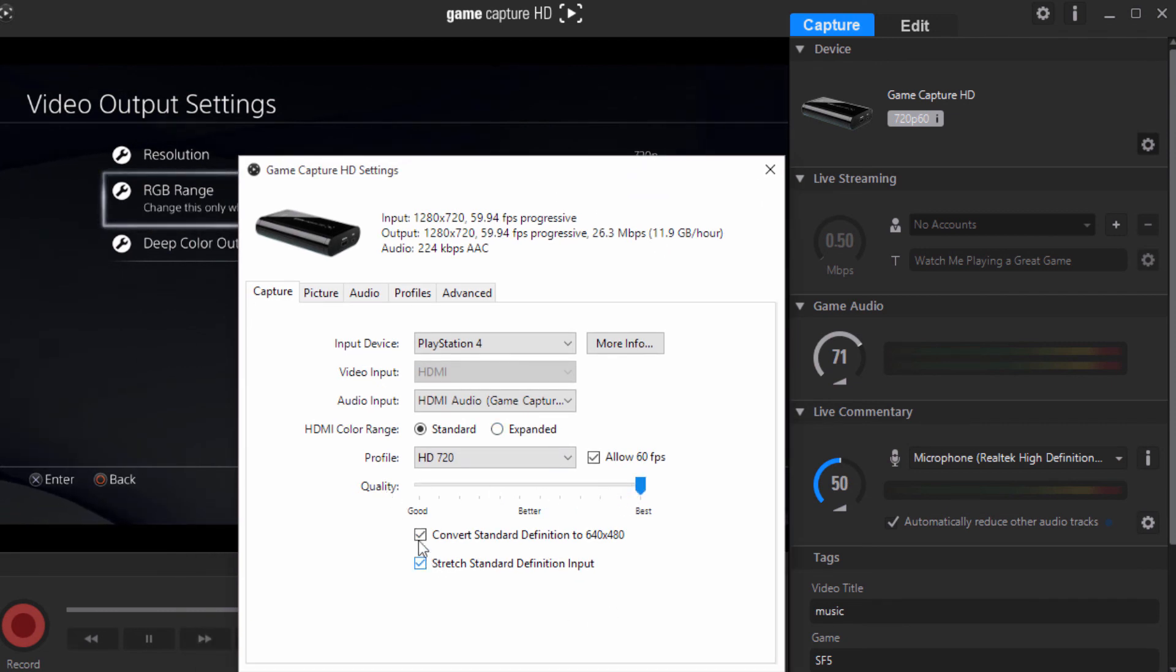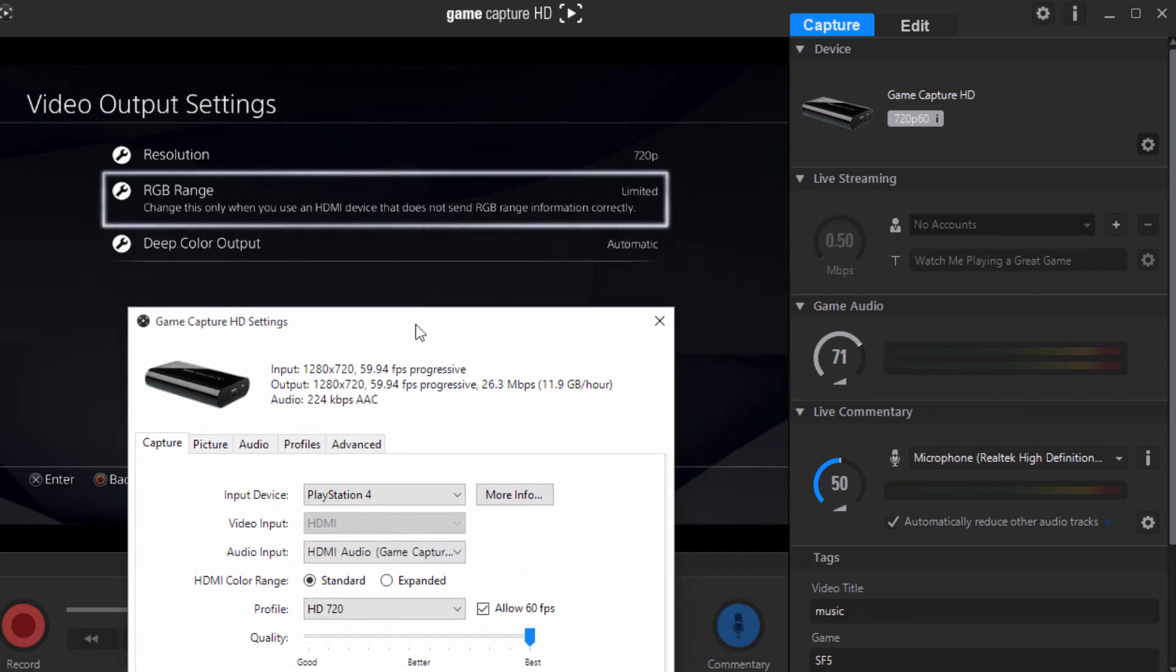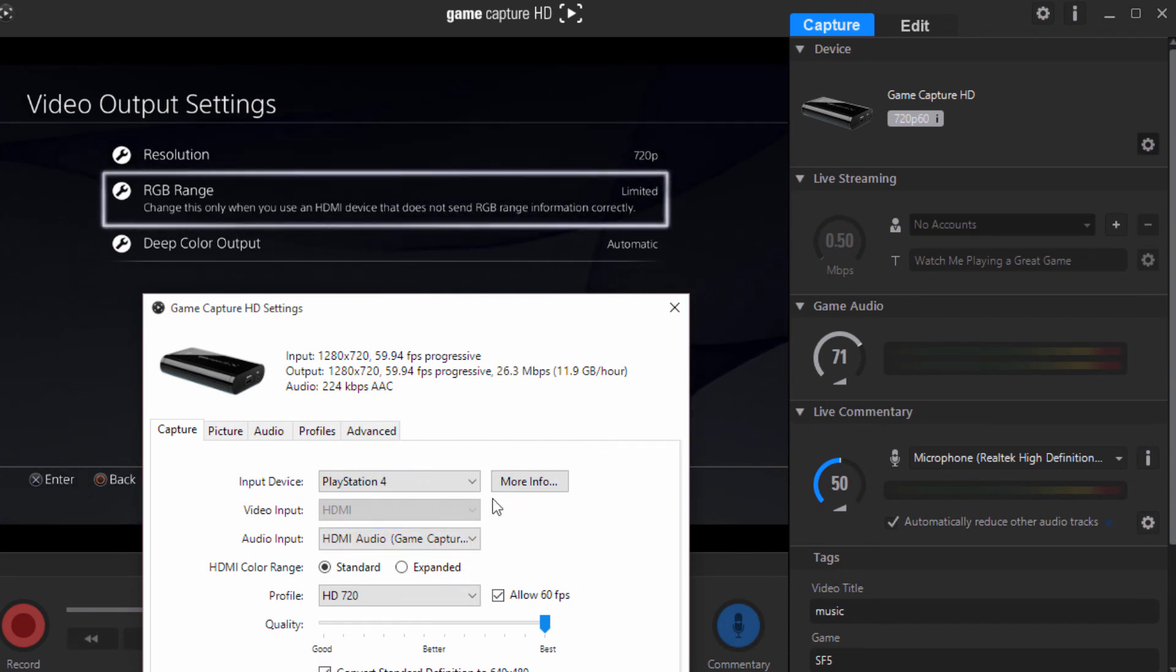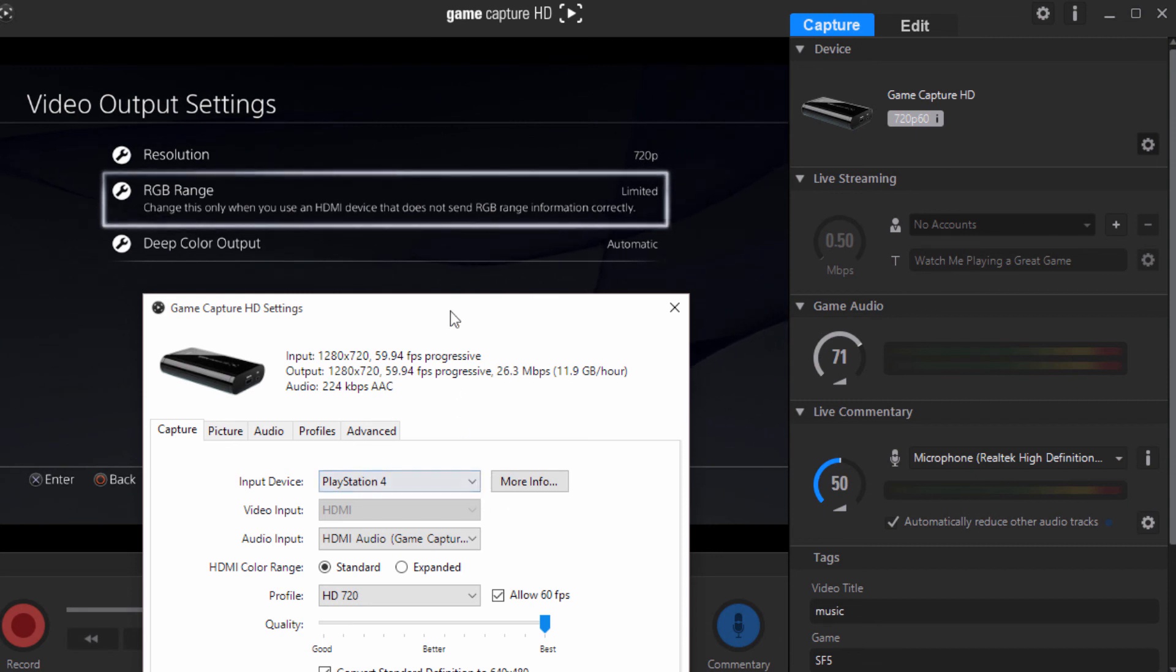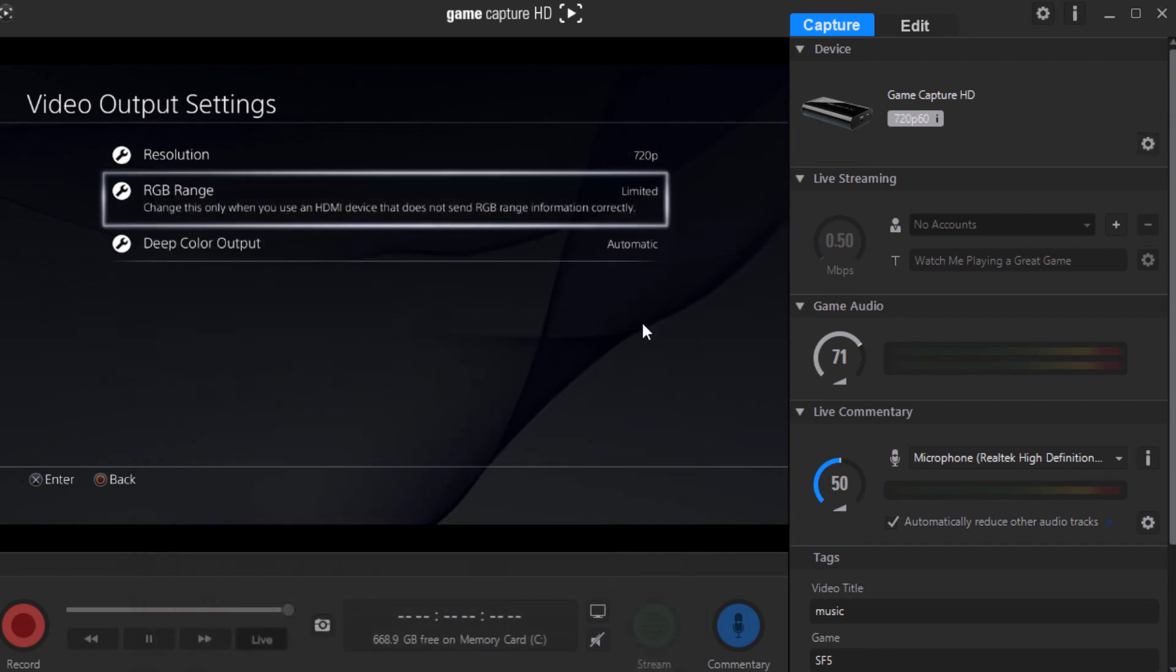But always put this on best. Make sure it's at best and make sure these boxes are clicked as well. Now as for these tabs, don't worry about them. So after you got this, you good? You got it? Alright then, let's move along. Make sure you go ahead and click OK. But since I already have these settings, I'm going to go ahead and exit out of it.